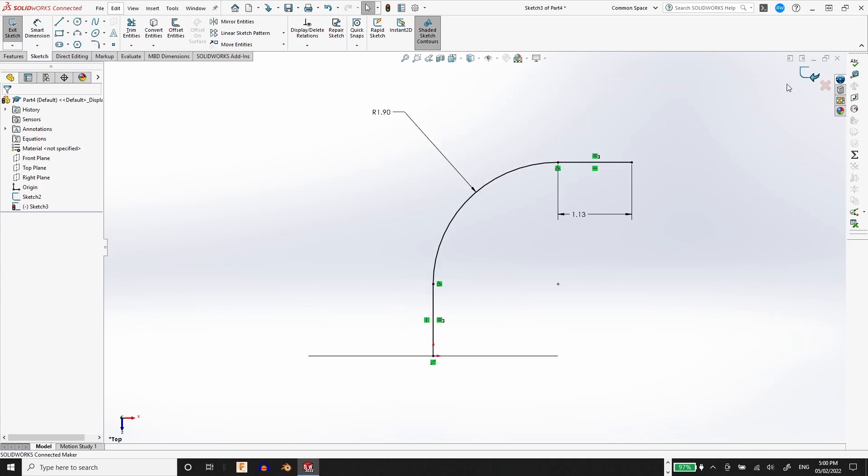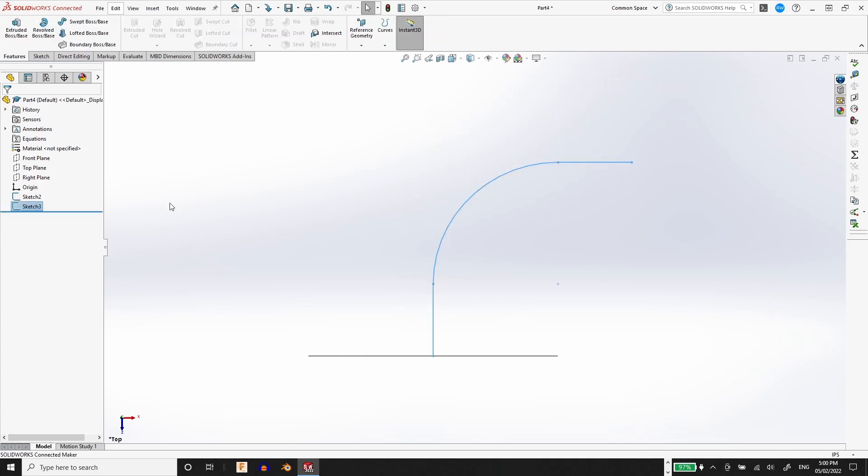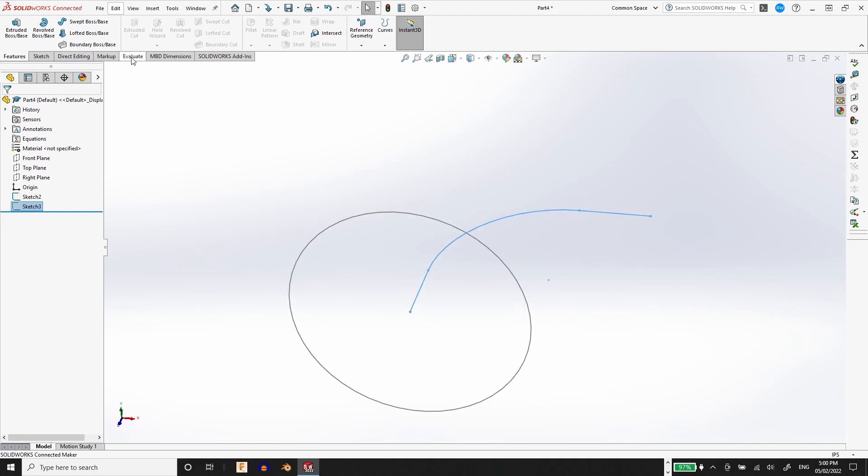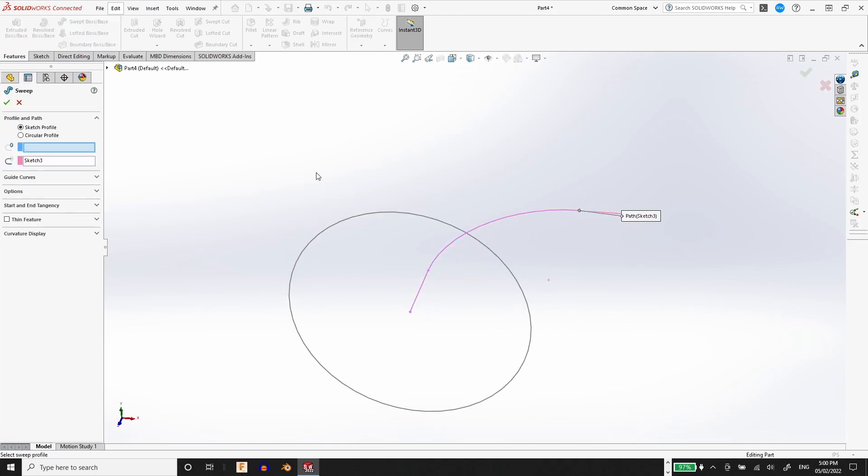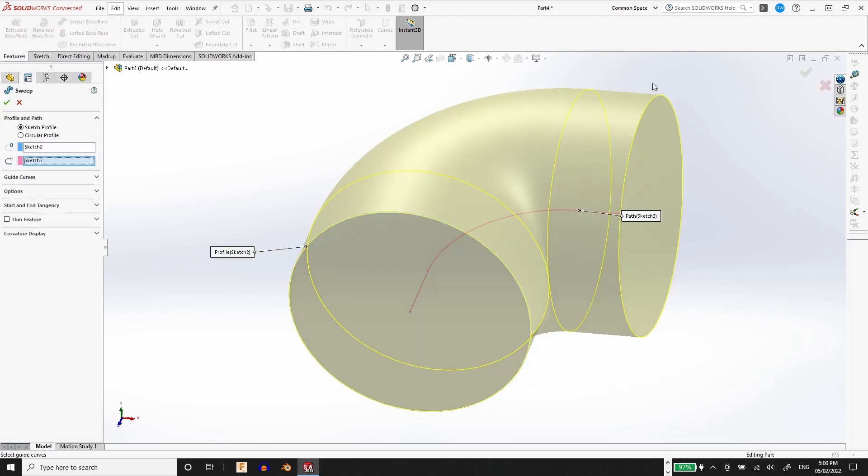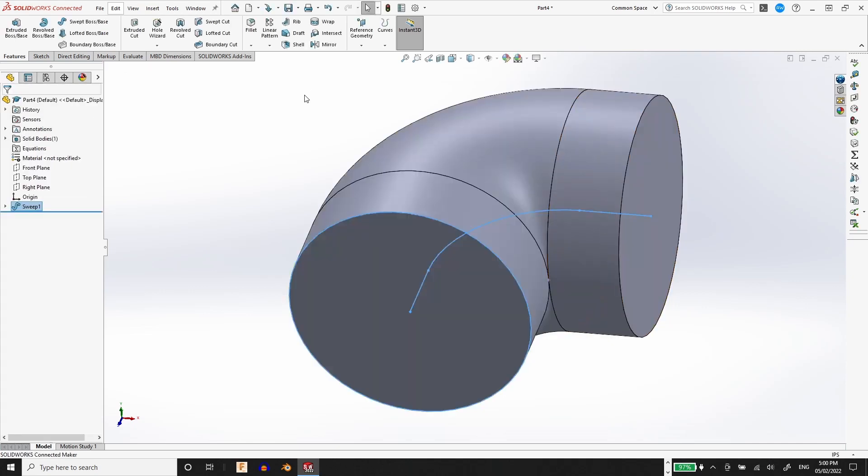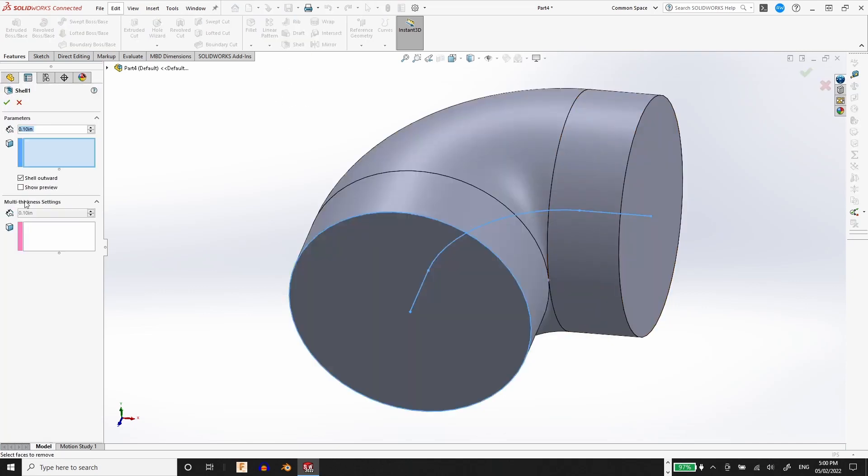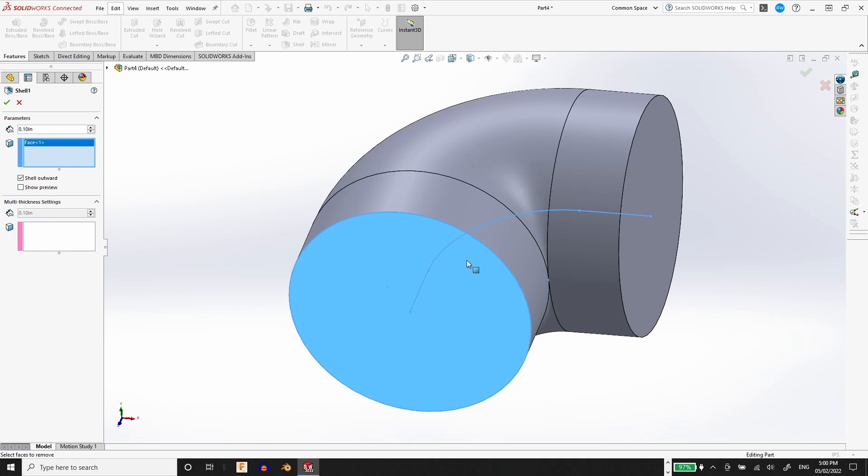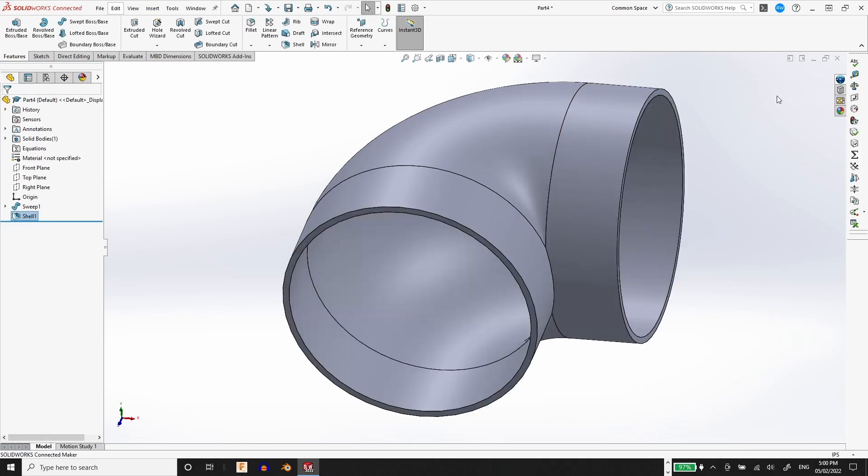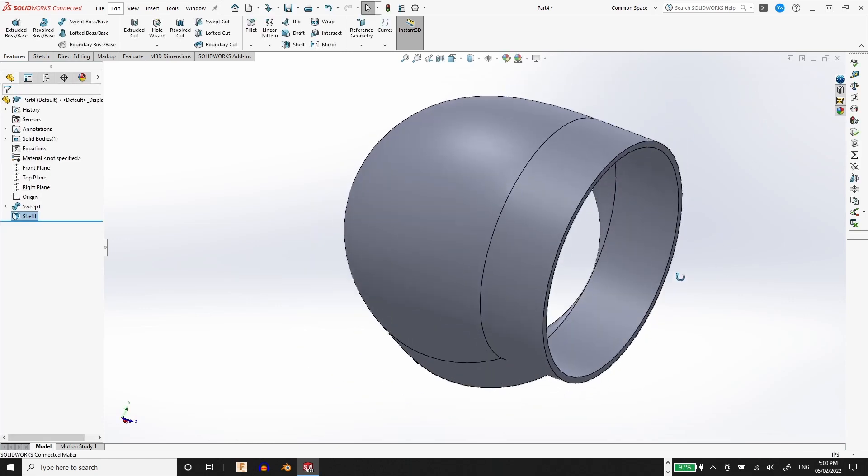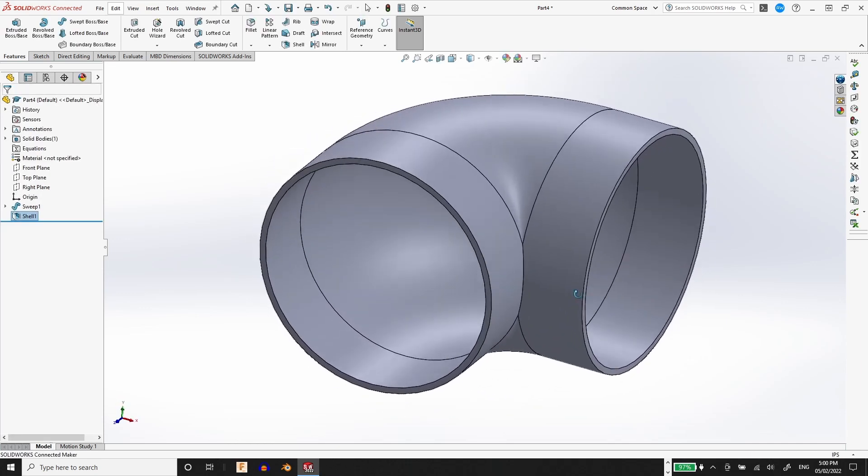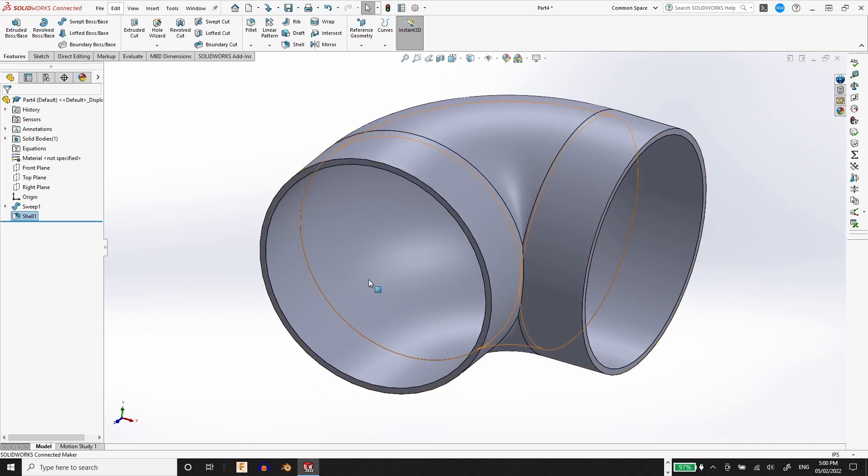Now that we have a profile and a path, the profile being the circle and the path being the radius that we just created, we can create a sweep feature. This sweep feature represents the inner workings of the 90 degree elbow that we want to create. So in order to finish this off, we need to create a shell feature and shell outward to create the final part.